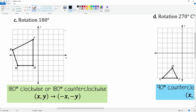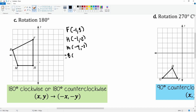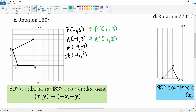For the 180-degree rotation, you just switch the sign on all coordinates. F is (-1, 3), H is (-1, -2), M is (-4, -4), and B is (-5, 1). So F prime is (1, -3), H prime is (1, 2), M prime is (4, 2), and B prime is (5, -1).